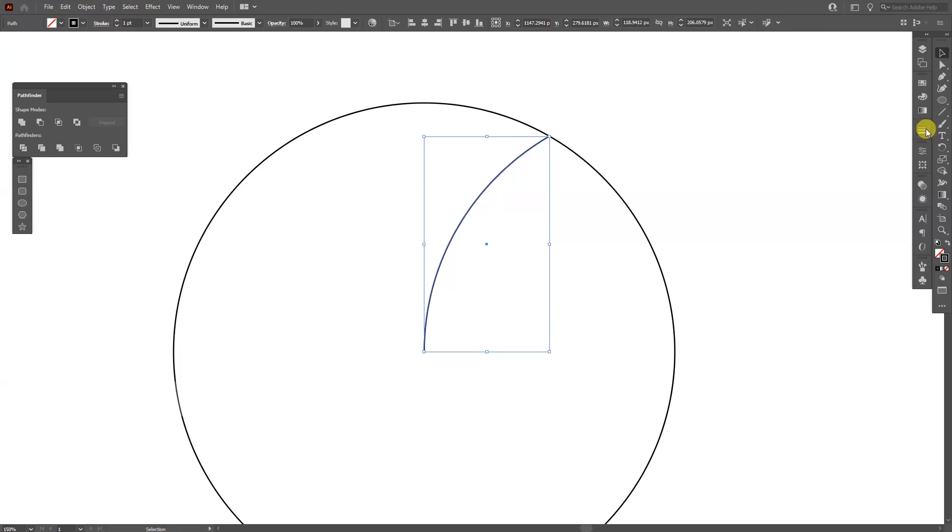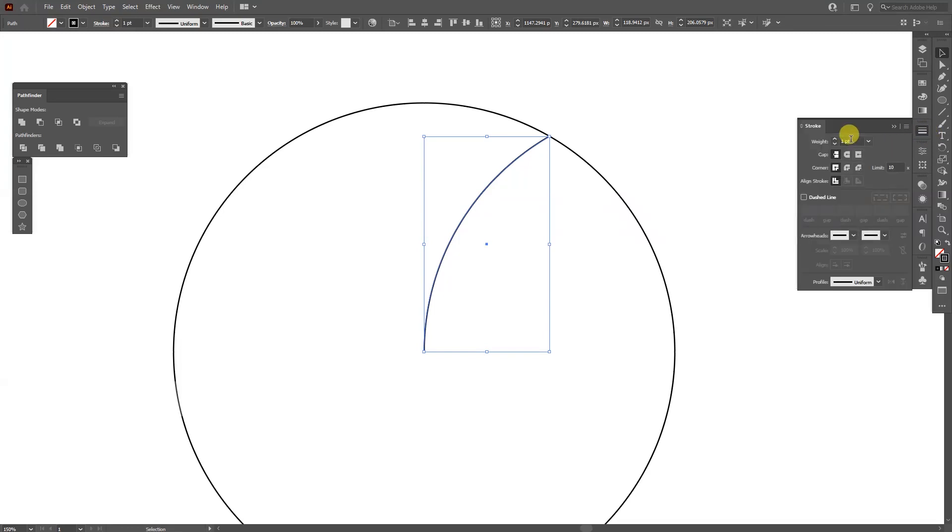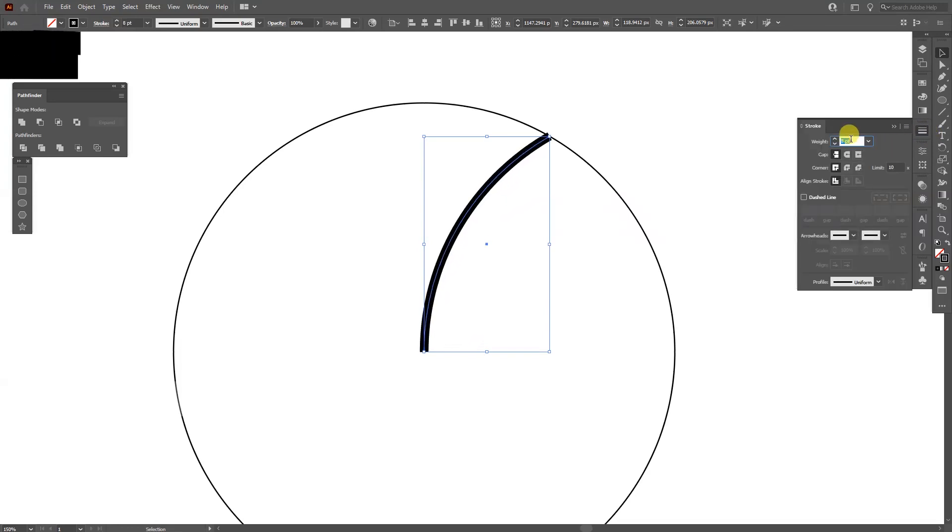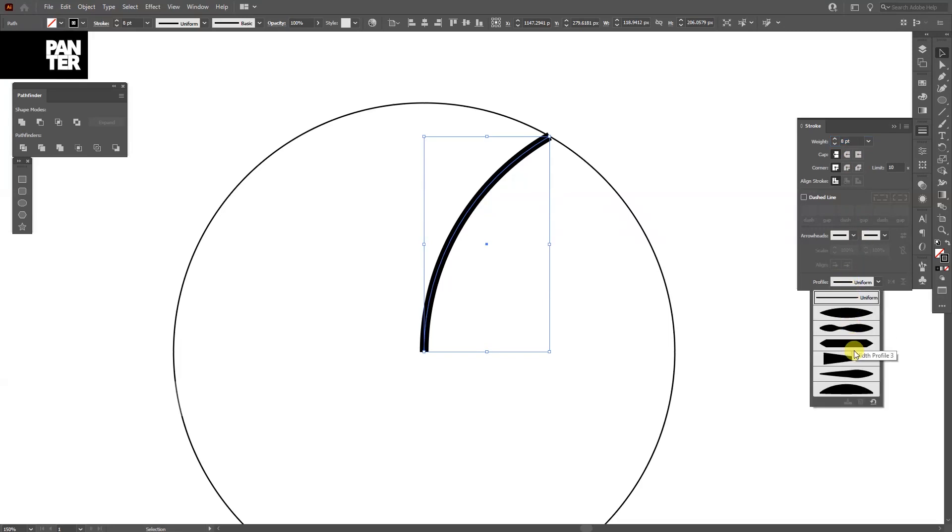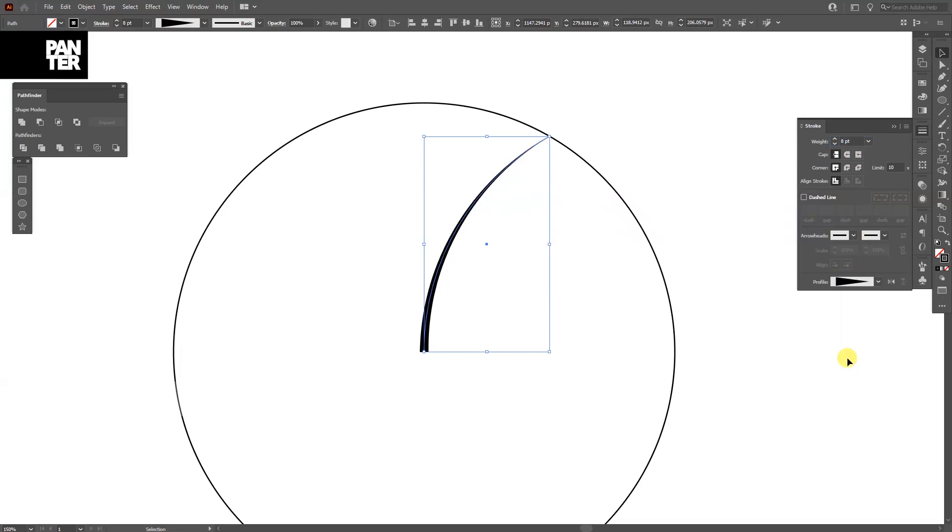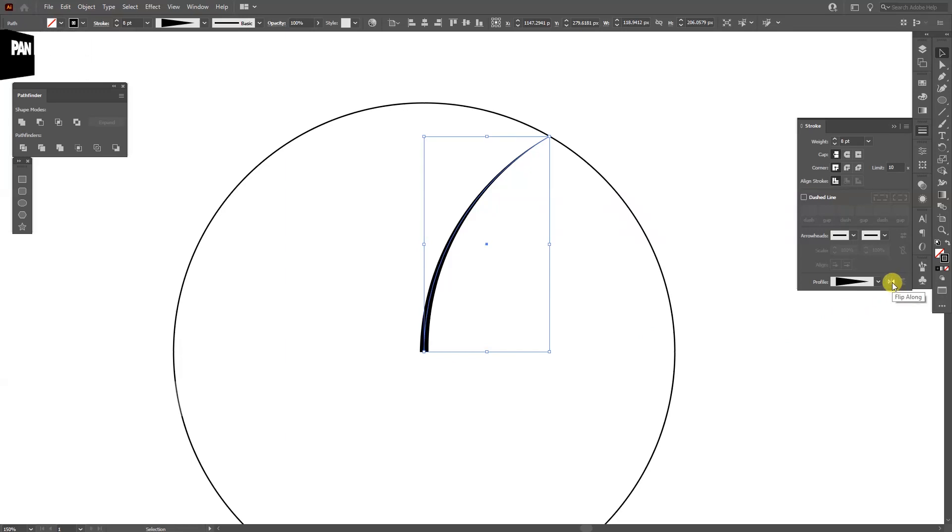I'm going to increase this stroke thickness somewhere around eight. I'm going to change the profile to this one right here, the fourth profile. As you can see, this center area is thick now and this outer area is really thin. I don't want this. I'm going to go to this little double arrow, flip along. As you can see, changed the profile.